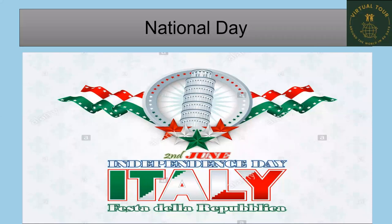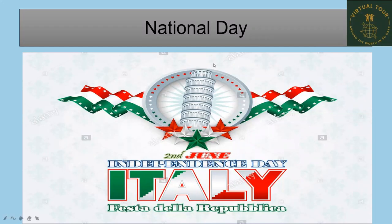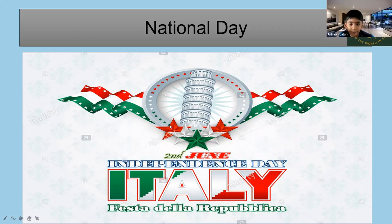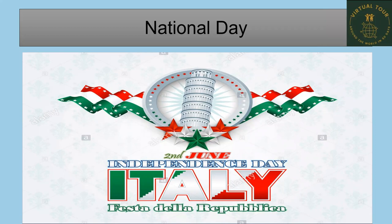Moving on to the national day: the independence day is on the 2nd of June. Can you spot something in this image? That is the Leaning Tower of Pisa! The national independence day is the 2nd of June.